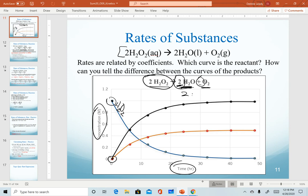Water and oxygen are reacting in a 2 to 1 ratio, so water should have the steeper curve — which we see with the black curve. Water is our black curve and oxygen is the orange curve. Because water is reacting twice as fast as oxygen, it has a steeper curve. The higher the coefficient, the faster a substance will react, and the larger the change in concentration over time.